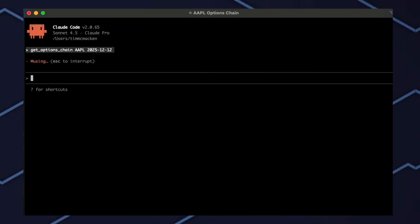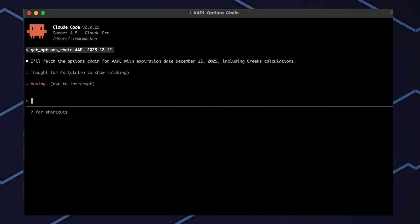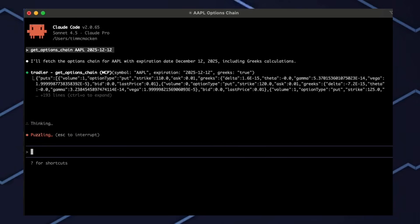You can also use important tools like getting your account balances, gain loss, balance history over time, and even placing trades directly to your Tradier brokerage account from Claude Code.